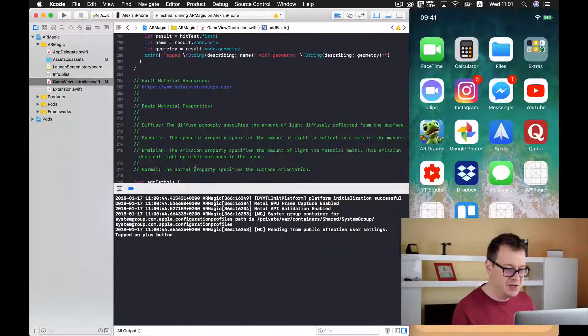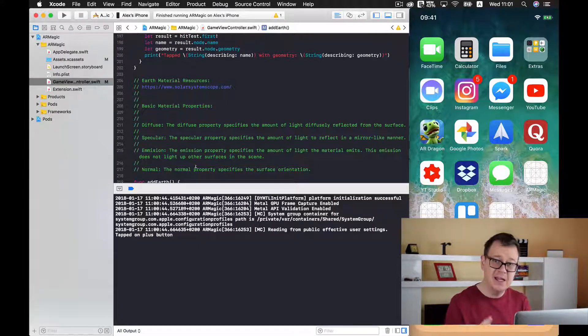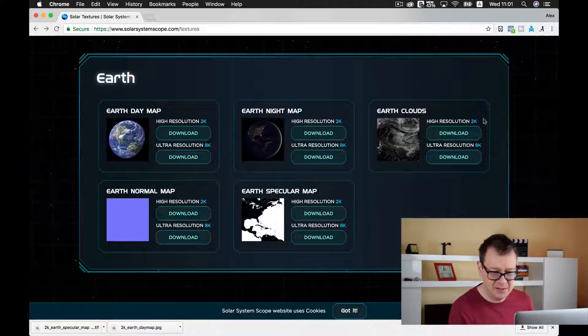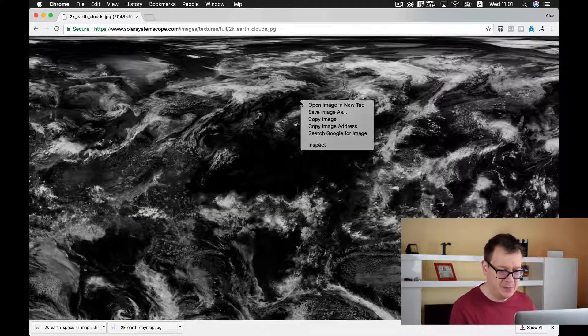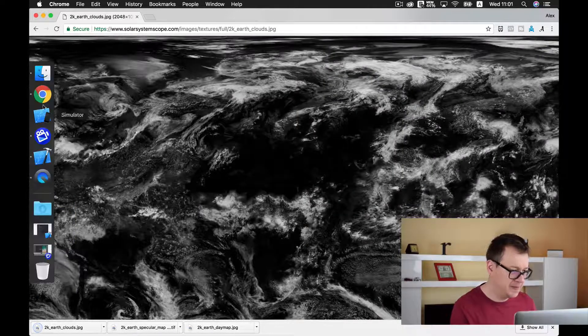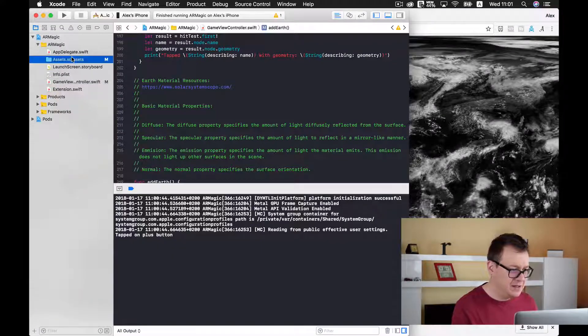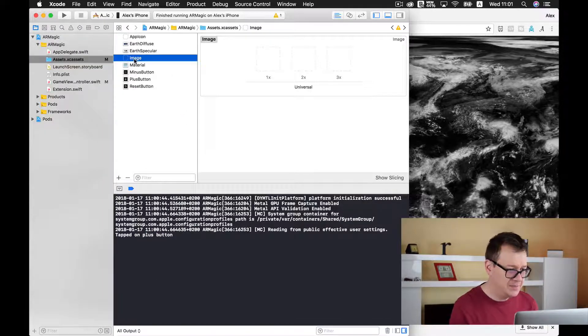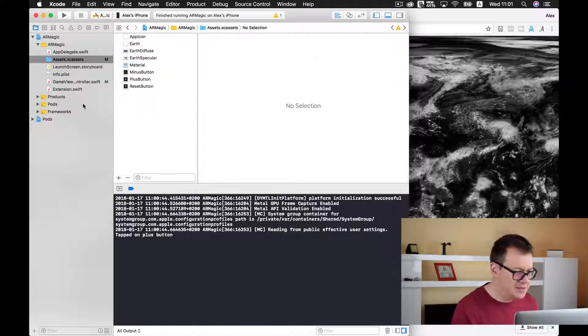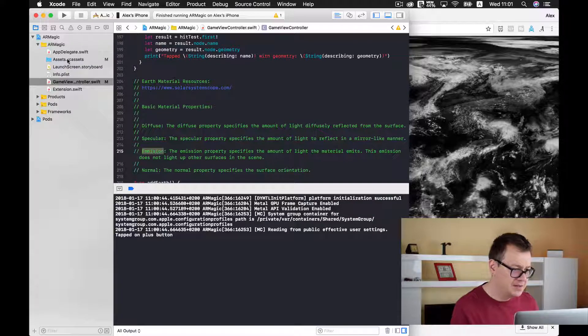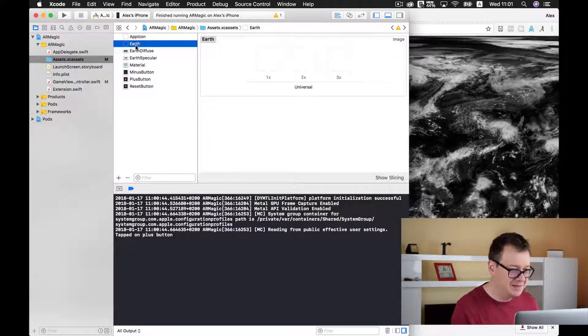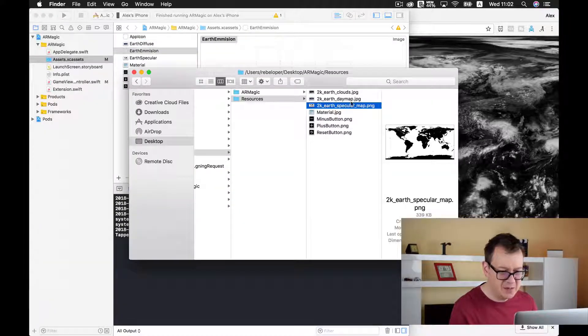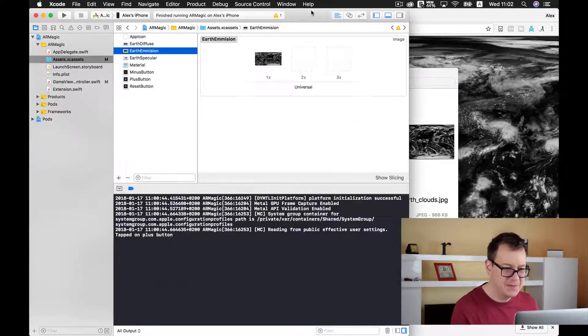Now the emission property specifies the amount of light the material emits. And we will add a clouds material. So let us just download this earth clouds. Let's make it as big as possible and let's save image. This is great. And now I will just simply create as usual a new image set. And I will name this, let me just take a look, yeah we are going to use emission. So let's rename it earth emission and simply just drag and drop our clouds.jpg file.